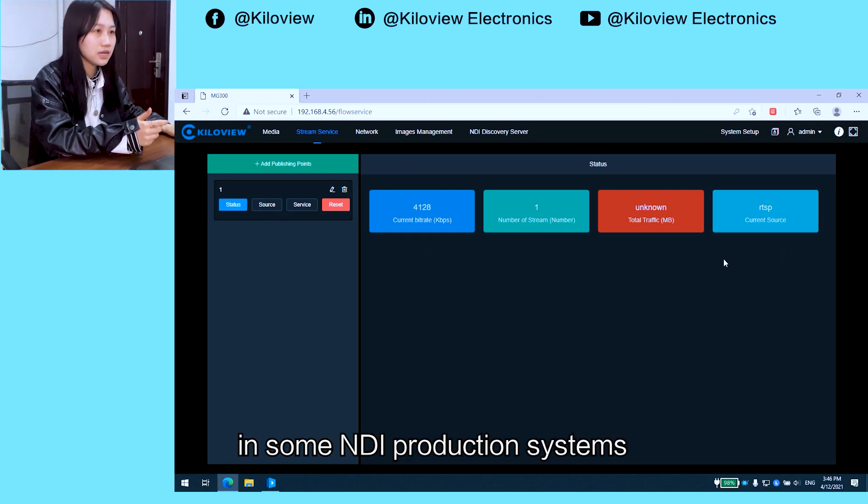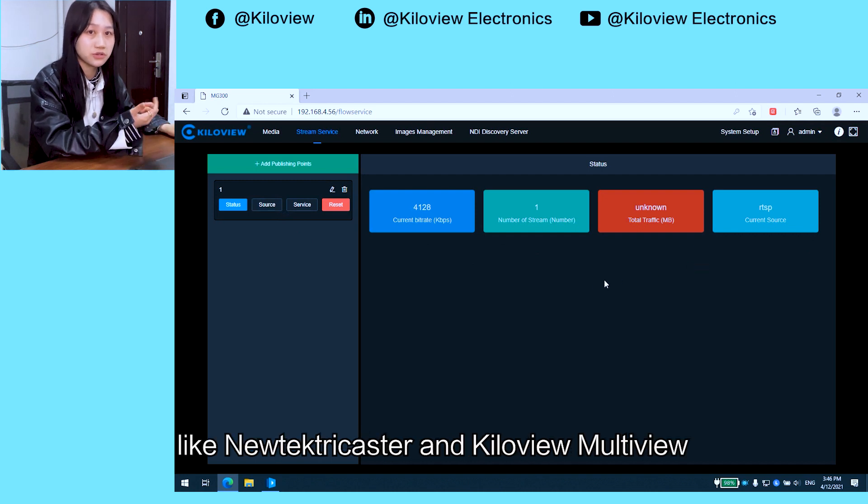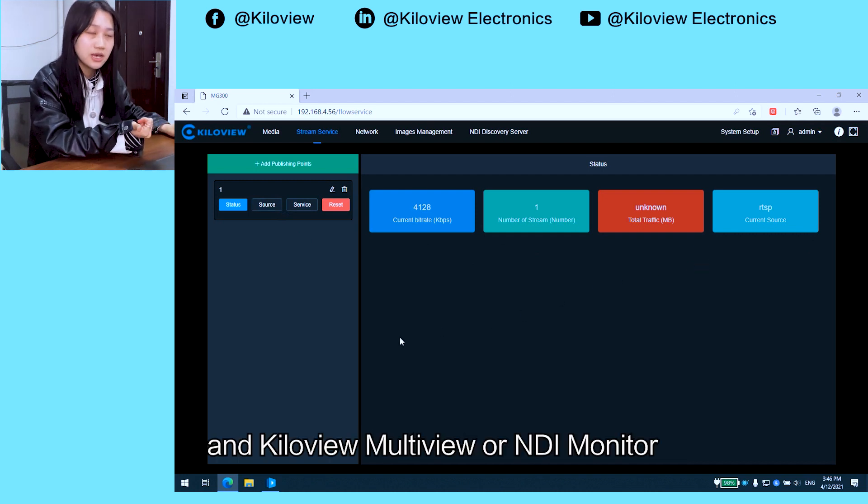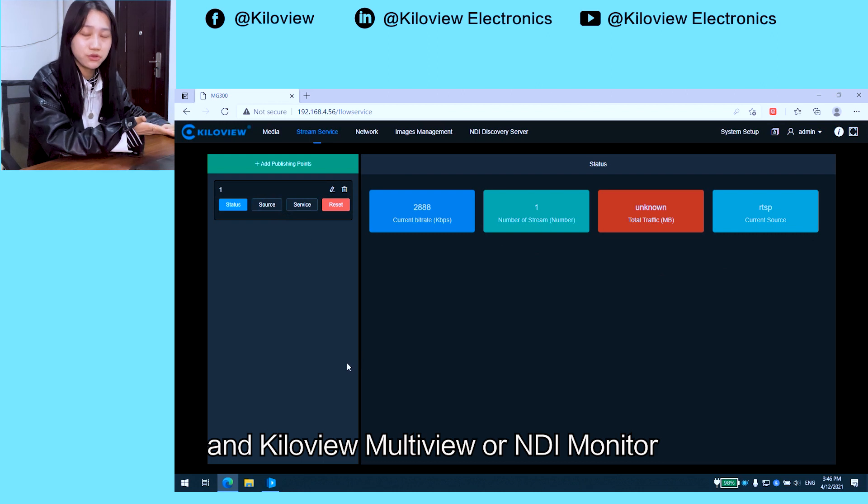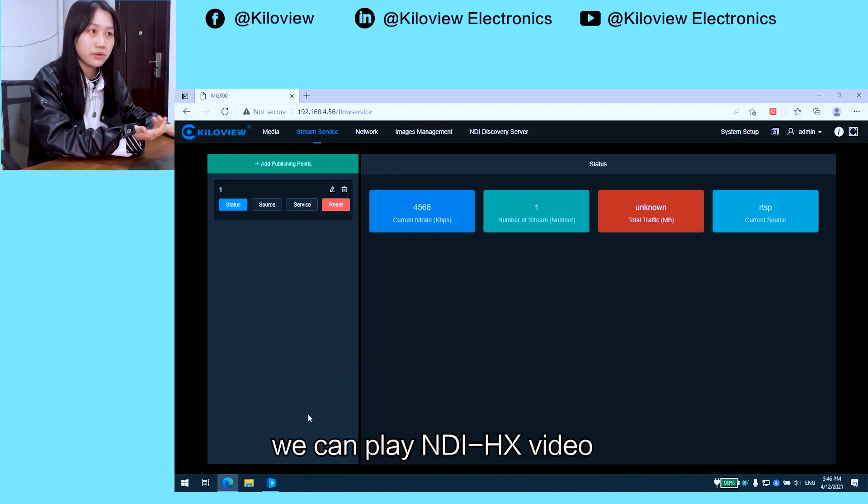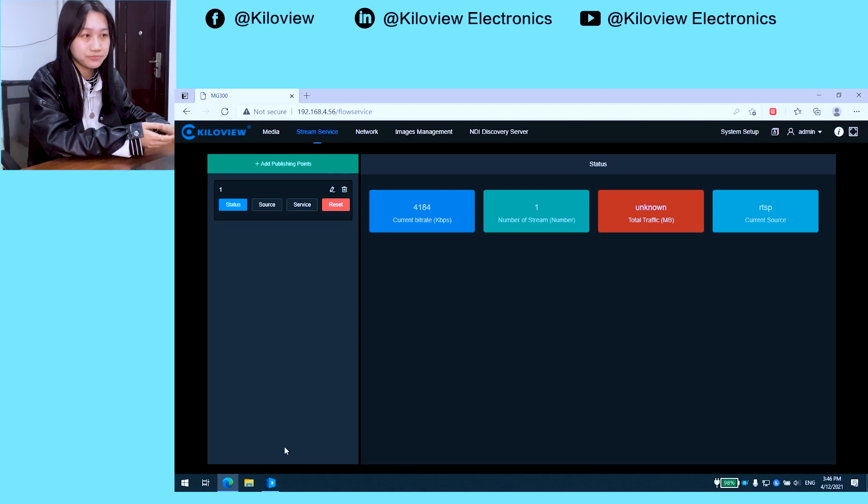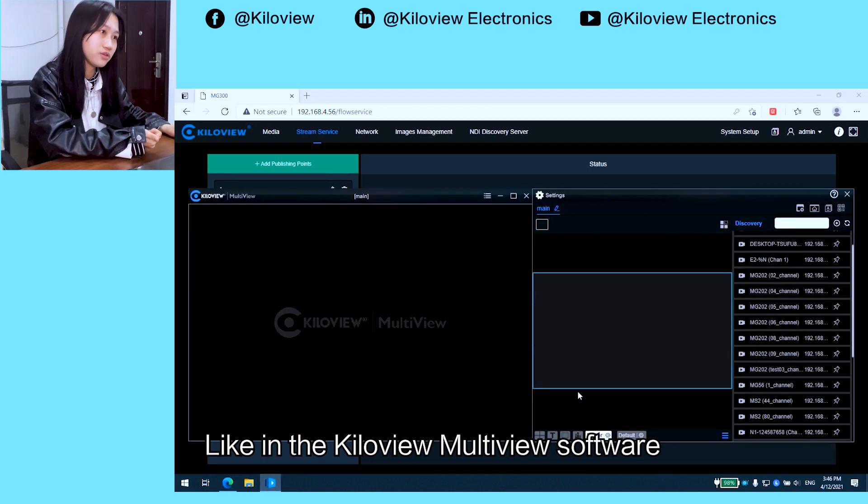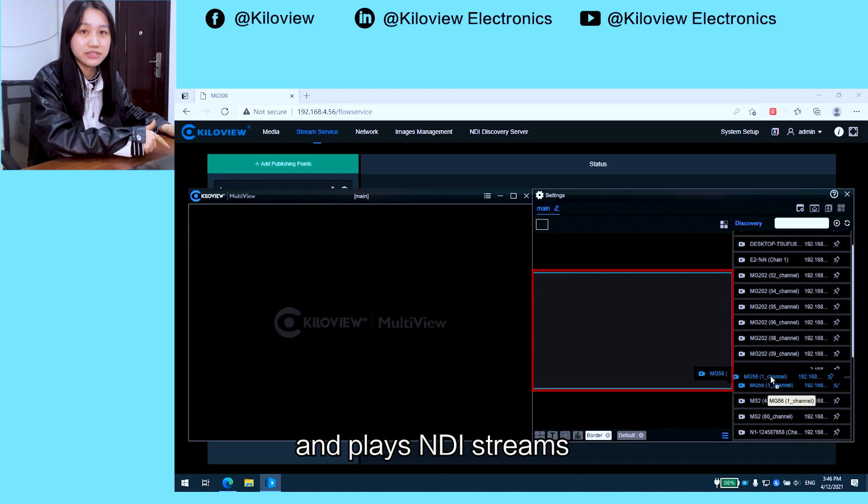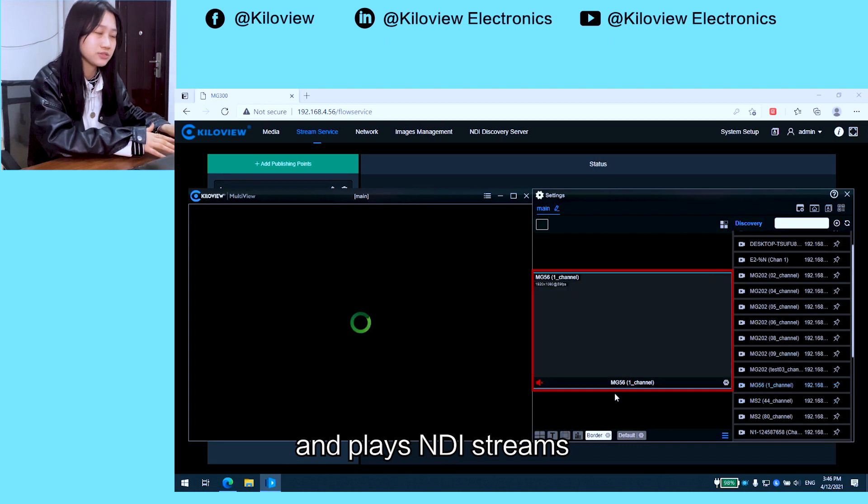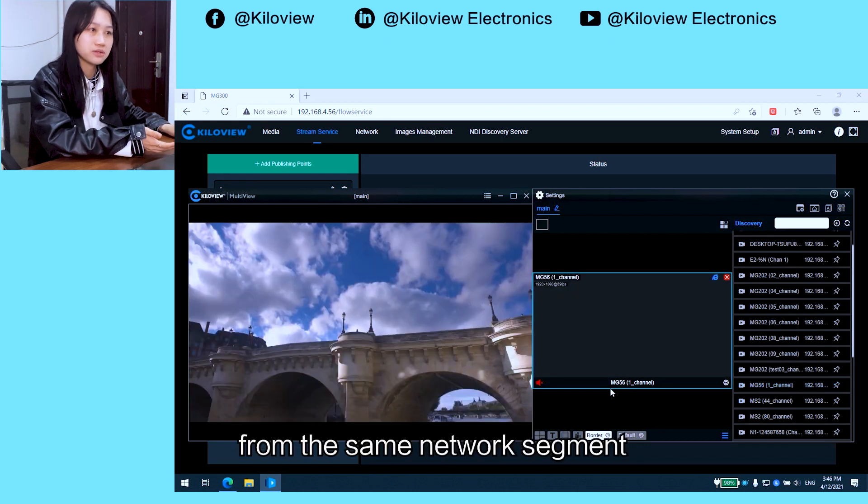Once the conversion is complete, in some NDI production systems like NewTek TriCaster and KiloView MultiView or NDI Monitor, we can play NDI HX video. Like in the KiloView MultiView software, it automatically discovers and plays NDI streams from the same network segment.